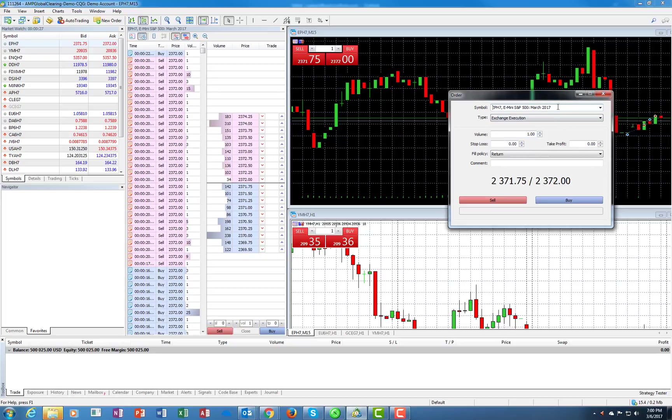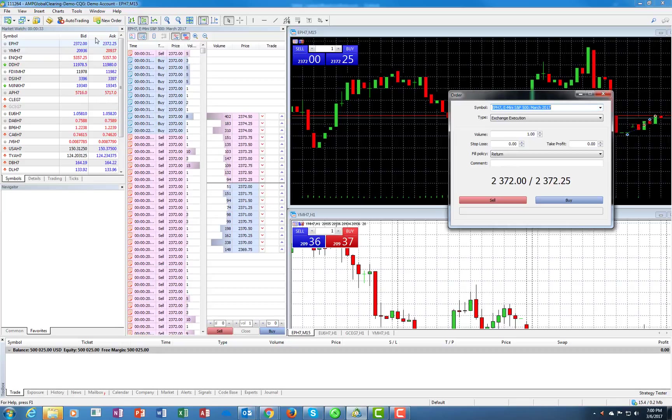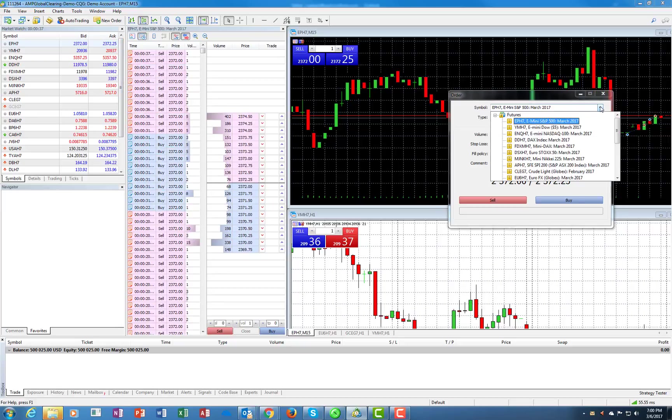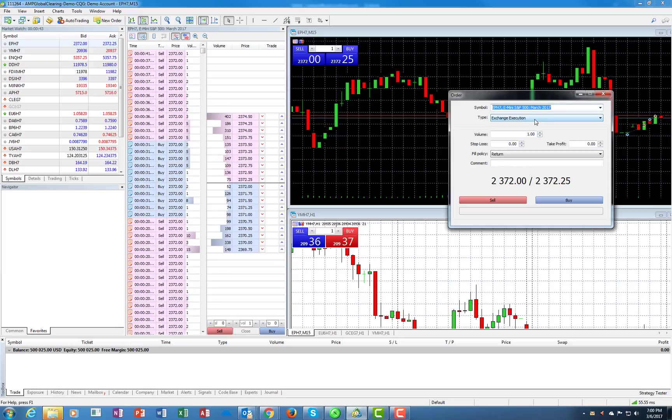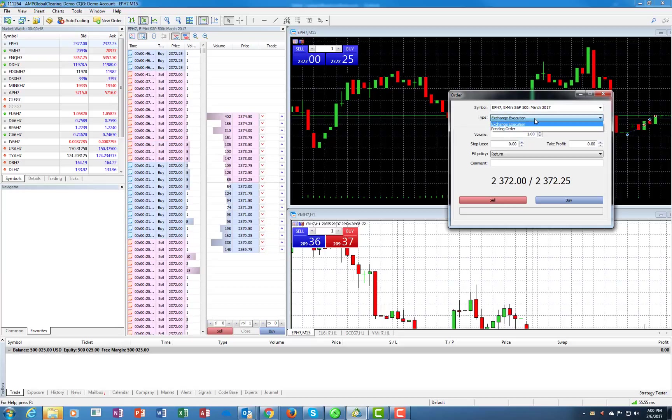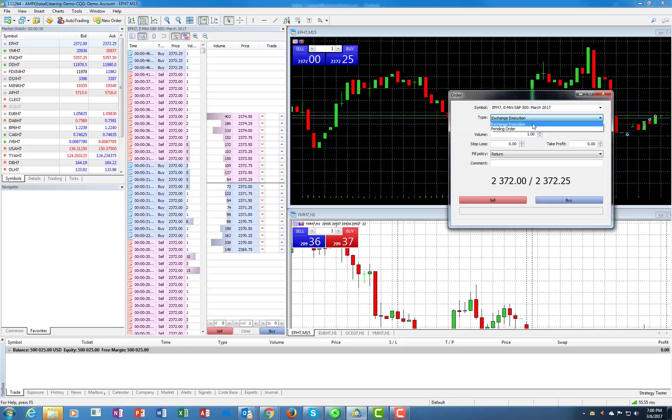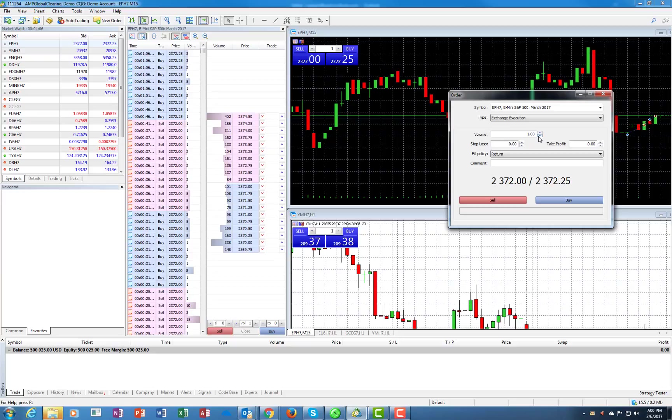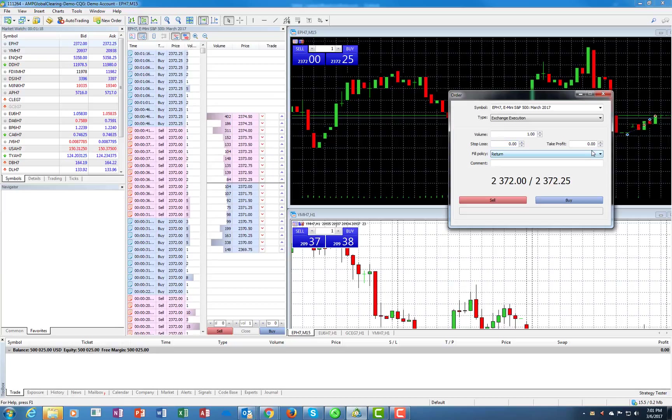Here you have the contract that you're trading. All the contracts listed over here will correspond to what's here. You have exchange execution—that's market order. If you need a limit order or a stop type order, it will be a pending order. Here the volume is the number of lots you're attaching. Here you have the stop loss and here the take profit. If you leave both blank, there will be just an exposed naked position.